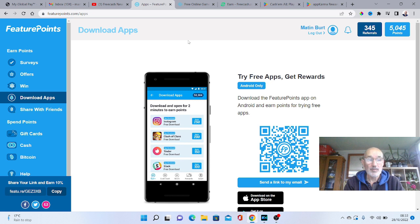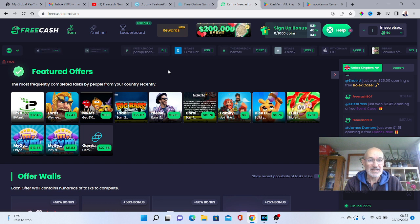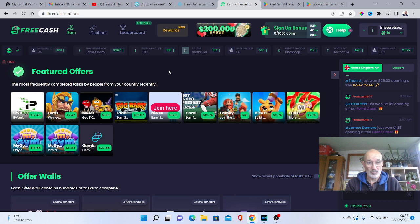Now, my final one that I'm going to talk about is one that I've made quite a bit of money at, and that is FreeCash. Now FreeCash again is a fairly new site, but again, you can make money through various different ways. You've got featured offers here, you've got offer walls, you've got survey sites.